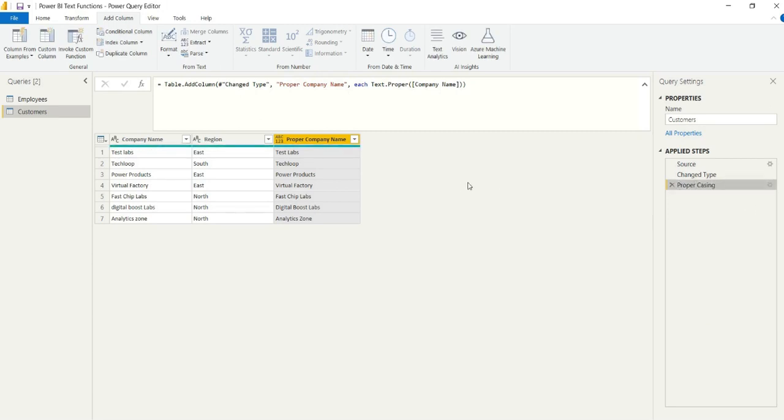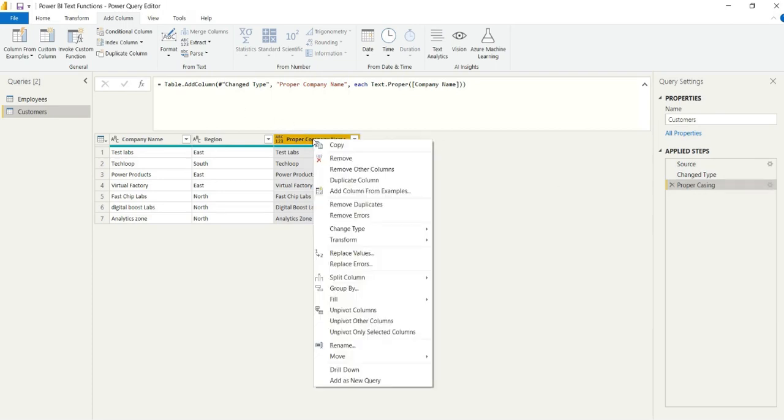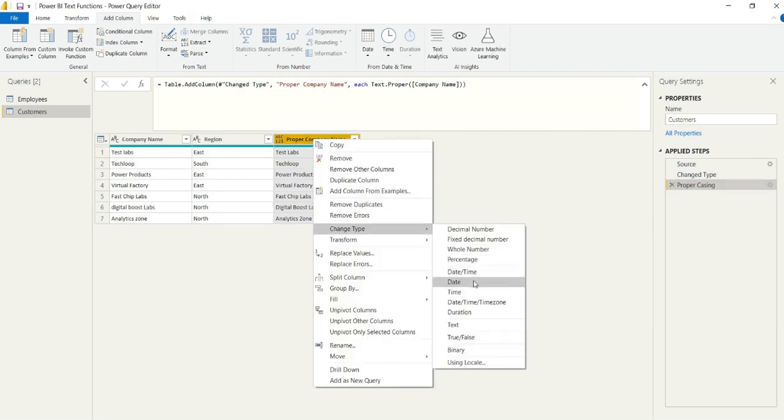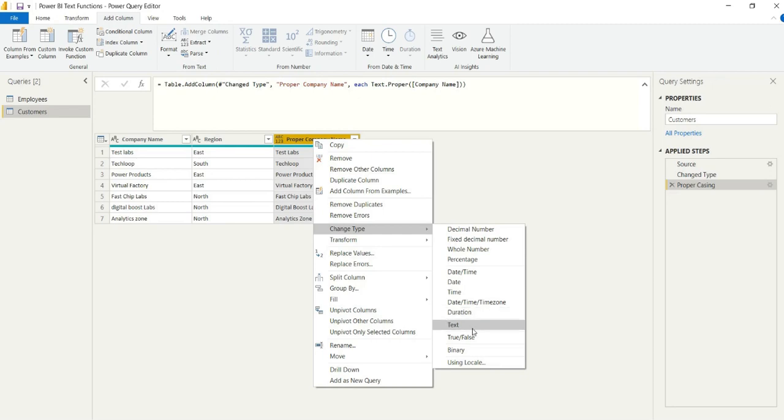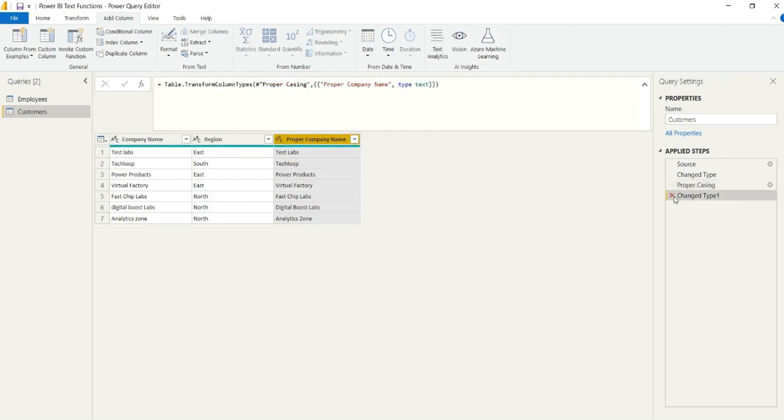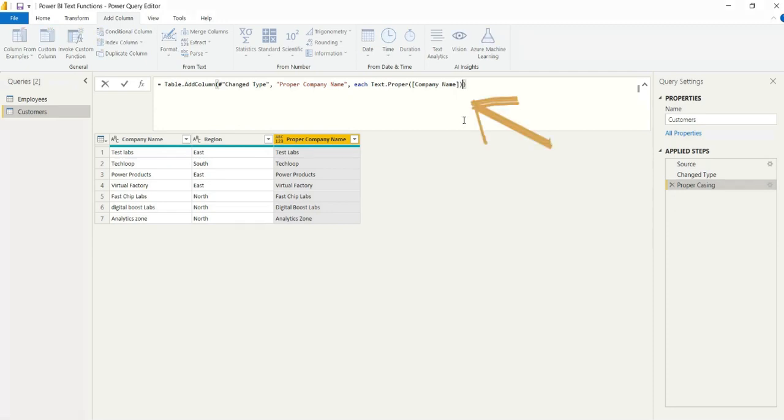Now, you'll notice that this comes through as a mixed type. We've got the whole number and we've got the text. Well, you could just apply an additional step and change it to a text data type. But as I said, it adds a bit of mess. It's a little more unclear in our applied steps.